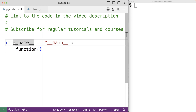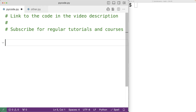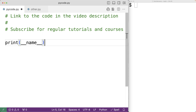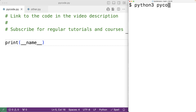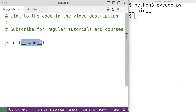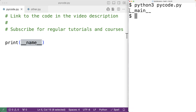First off, __name__ is a special variable in Python. When we use this file, that variable is actually going to be set by Python. We can output it here with print(__name__). If we save the file and run the program with 'python3 pycode.py', we'll get '__main__'. So the special variable __name__ is set to the string '__main__' when we run pycode.py as a script.